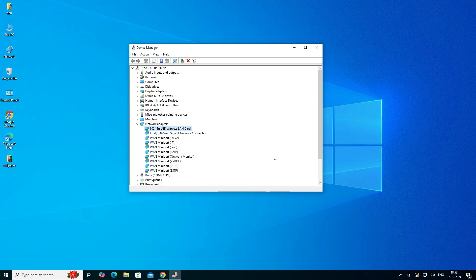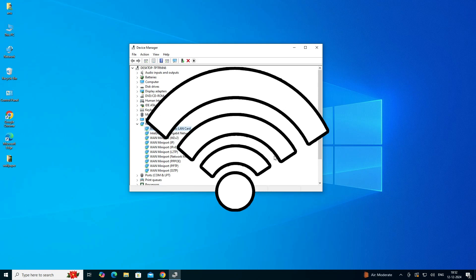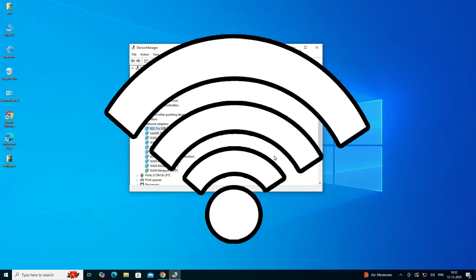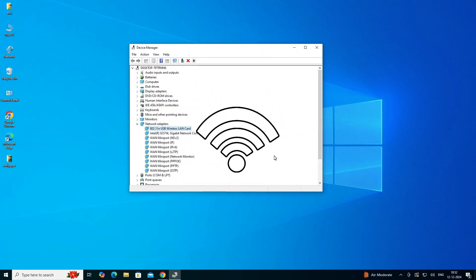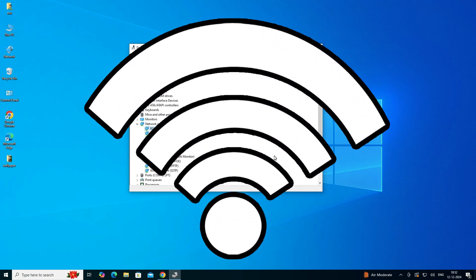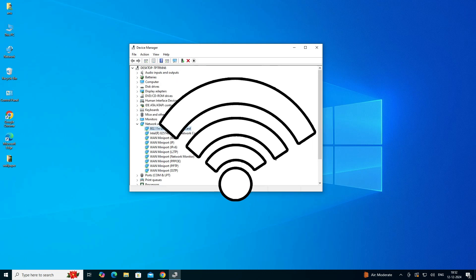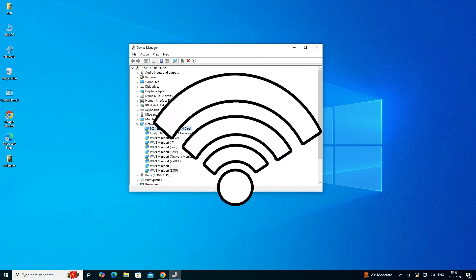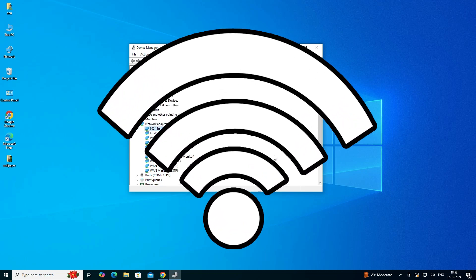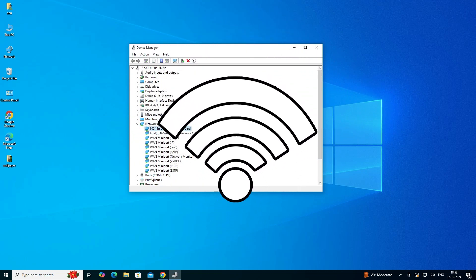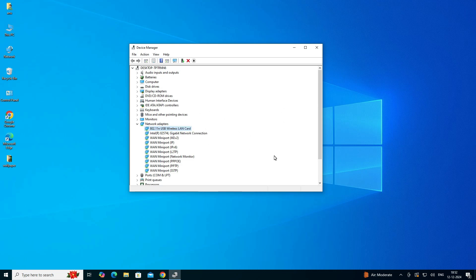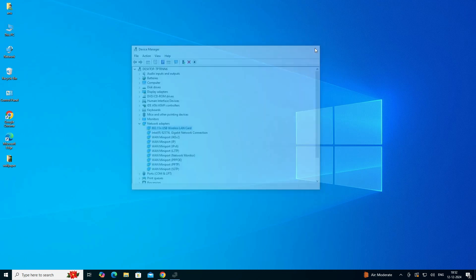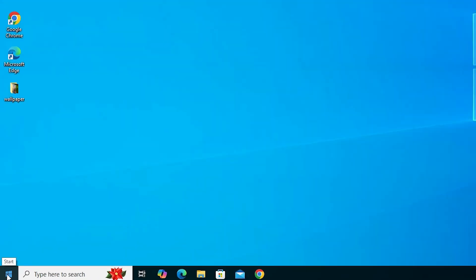If those three methods are not working, here is the final method: download the drivers from the internet and then install them on your PC or laptop. If you do not have an active internet connection on your PC, go to any other PC, laptop, or mobile to download the drivers. First, we need to find the Hardware ID of your Wi-Fi adapter.